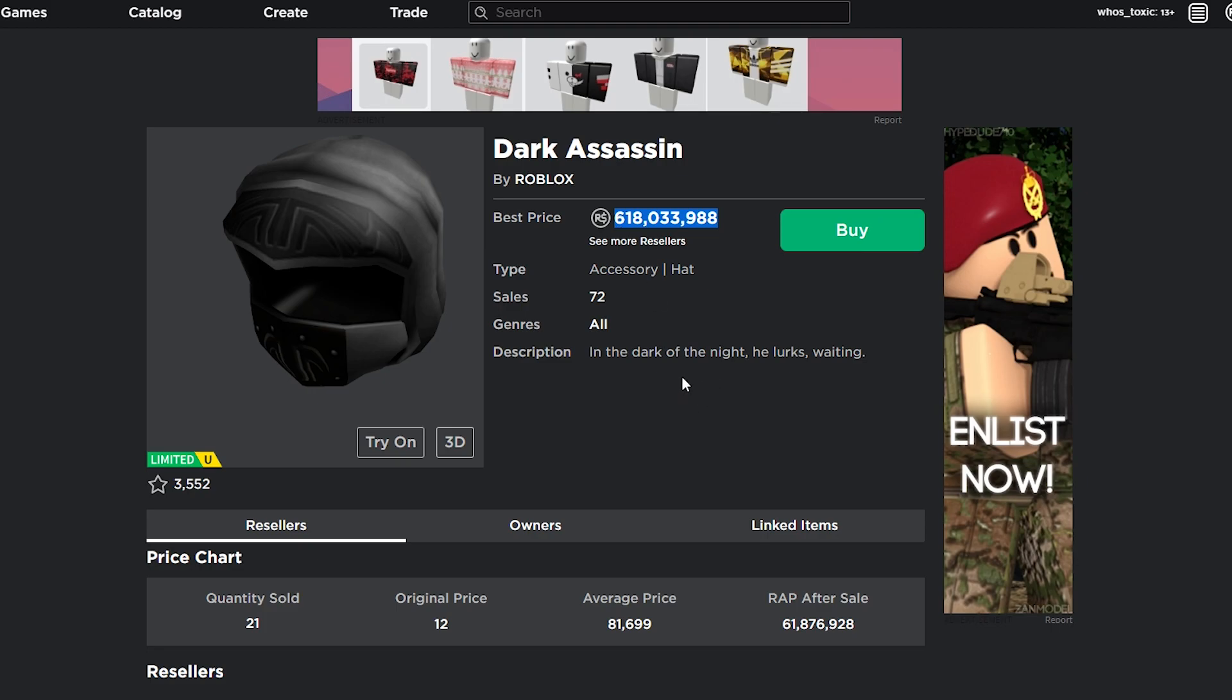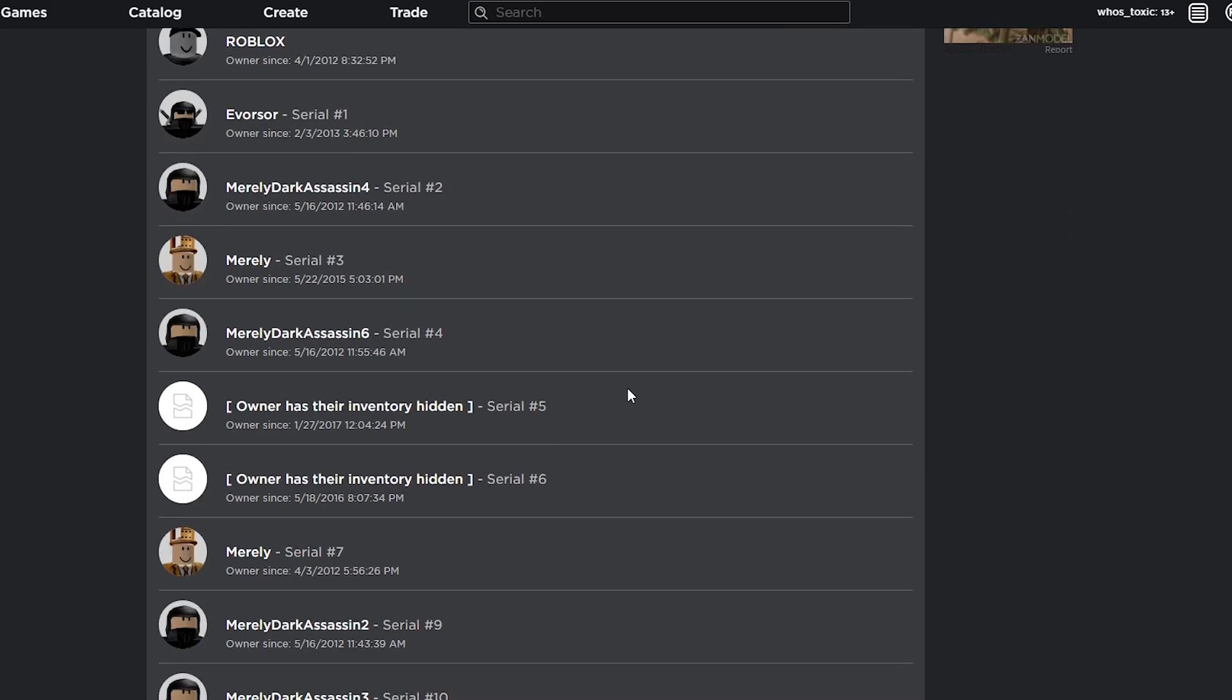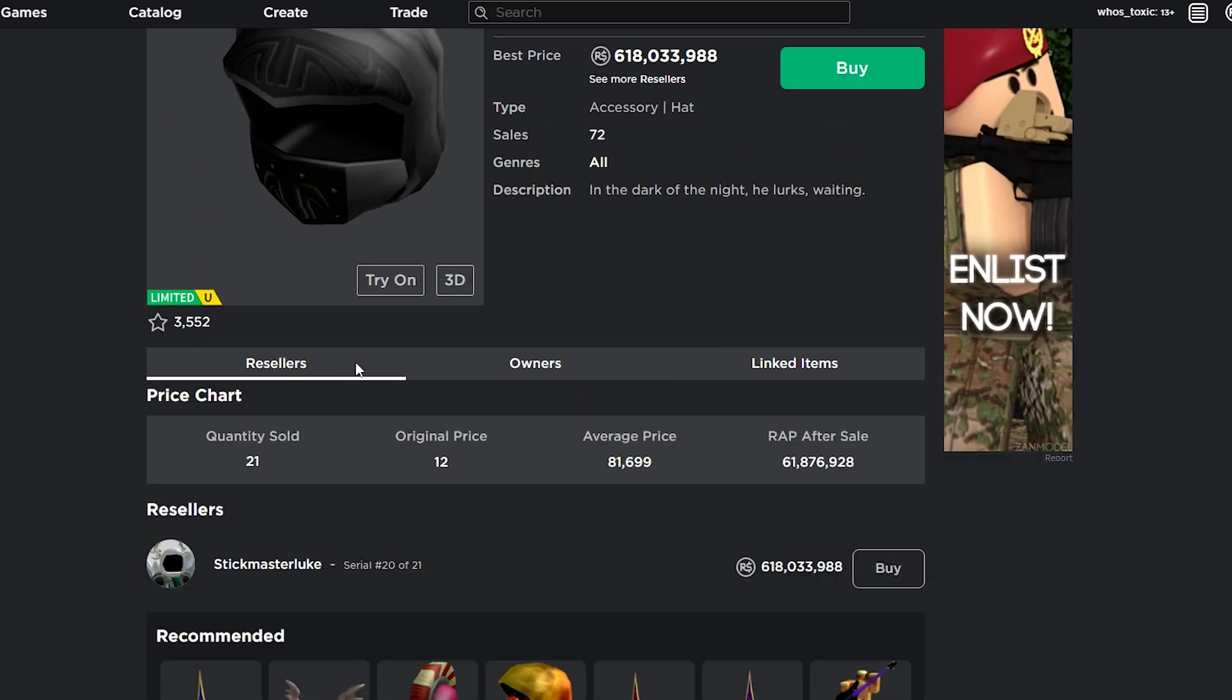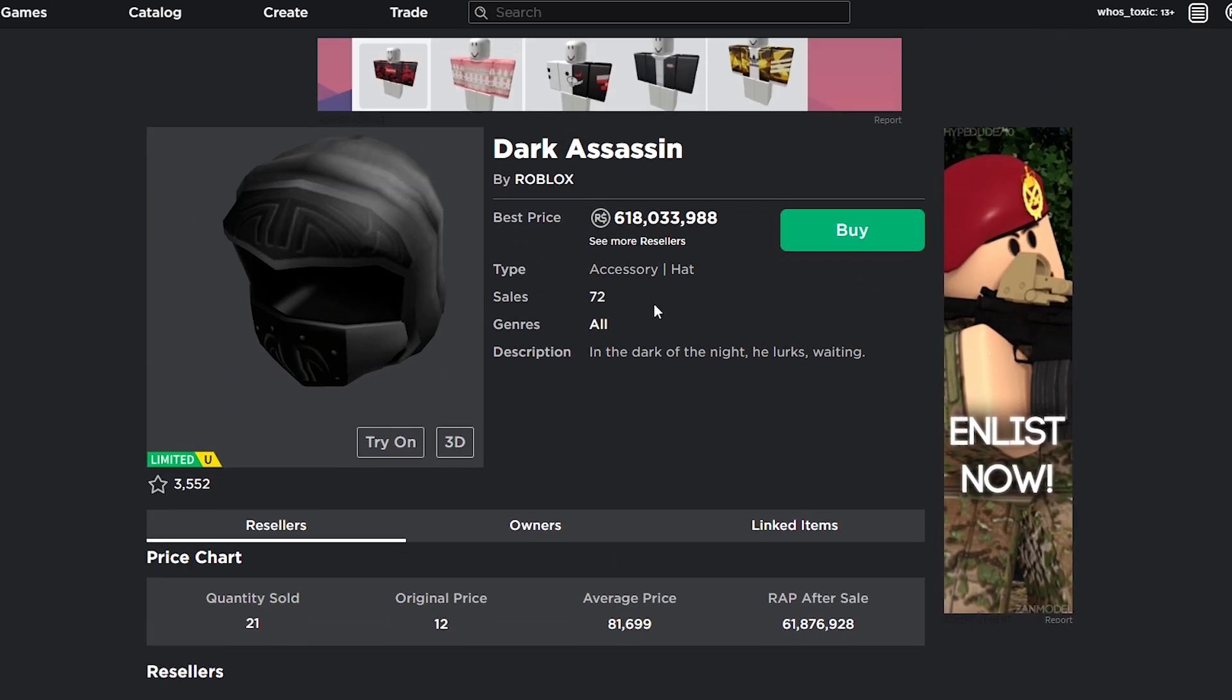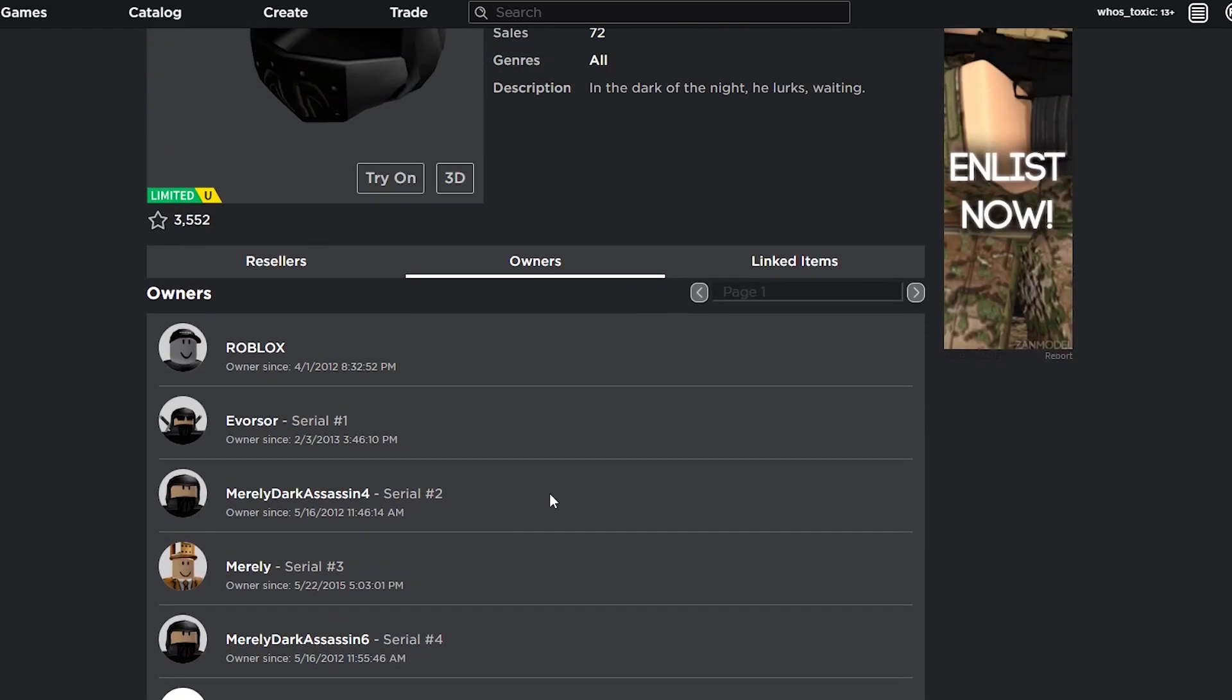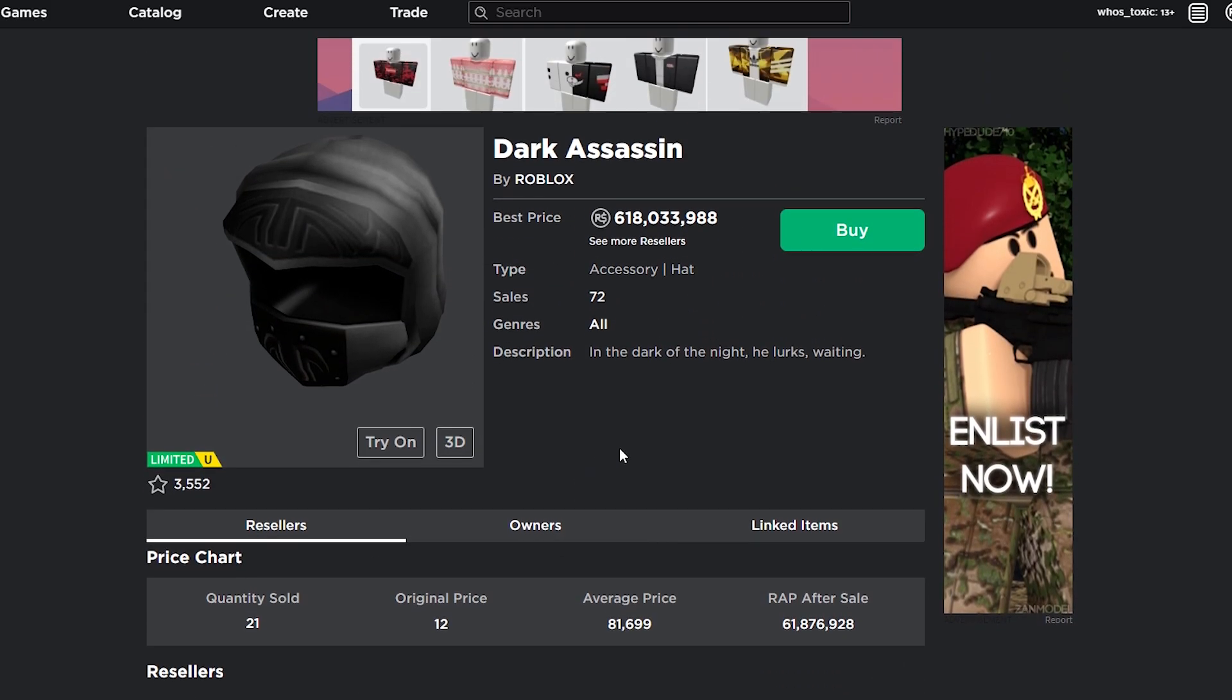And you might be wondering, it has 21 quantities sold and 12 original price. And if we click Owners and take a quick glance, you can see there are quite a few owners still remaining. So what do I mean by this item seems to be unobtainable? There's clearly a few owners. There's more than the Lady of the Federation. You can see there's a decent amount of owners, but we're going to talk about that in a second.